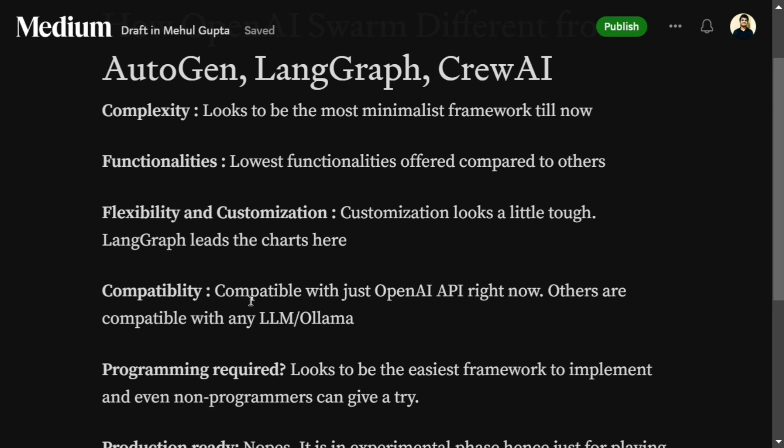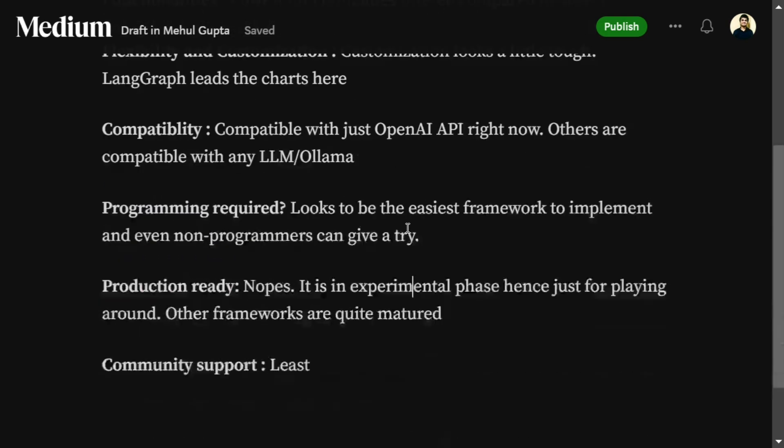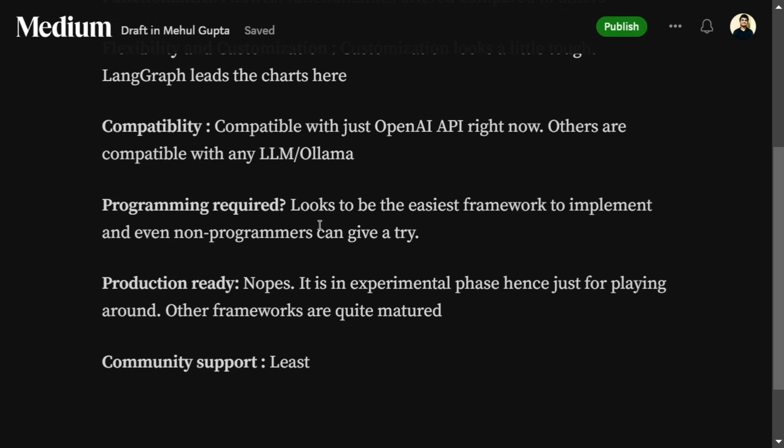In terms of programming required, Swarm looks to be the easiest framework to implement basic stuff, so even non-programmers can give it a try. It is very similar to CrewAI — you just need to give descriptions and basic, intuitive code. It is not as complicated as AutoGen or LangGraph, making it one of the easiest options for non-programmers.